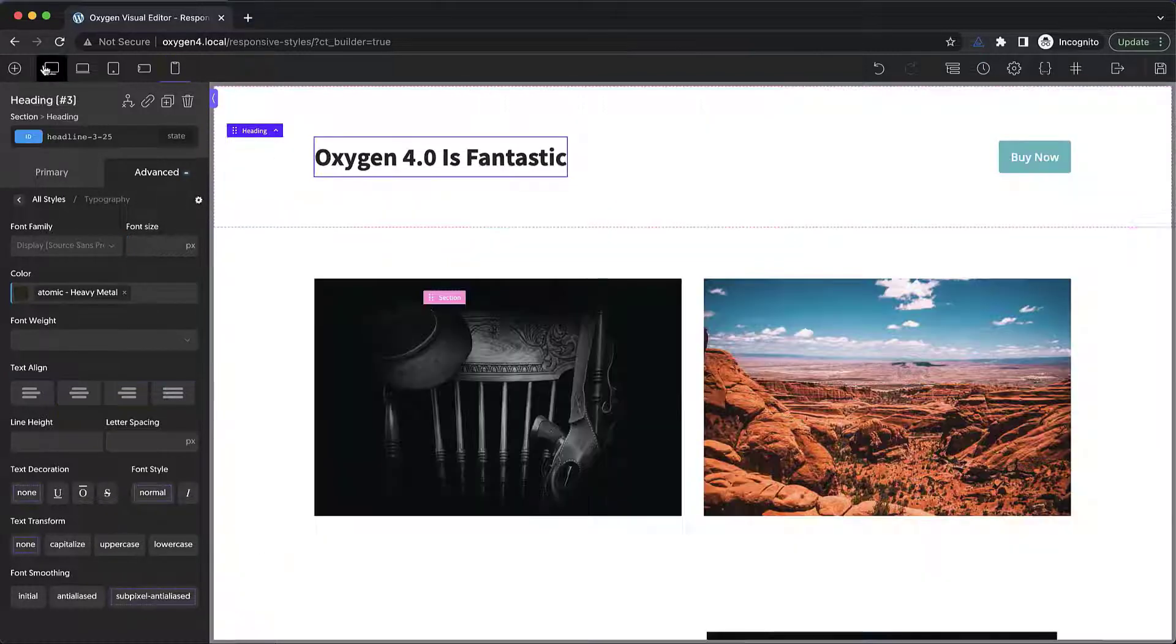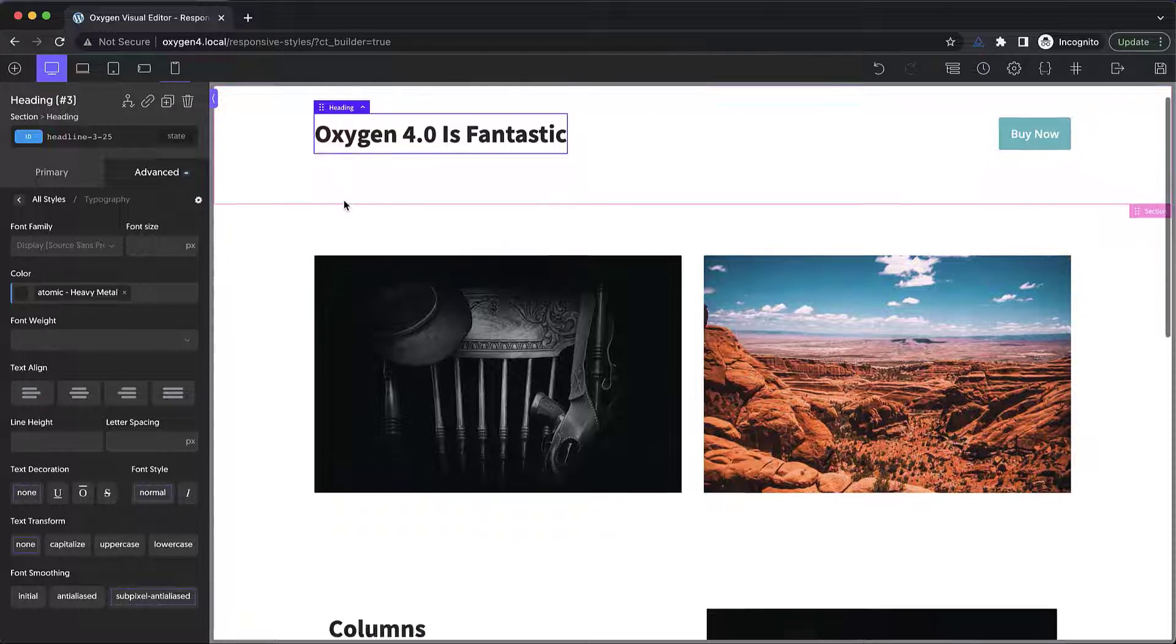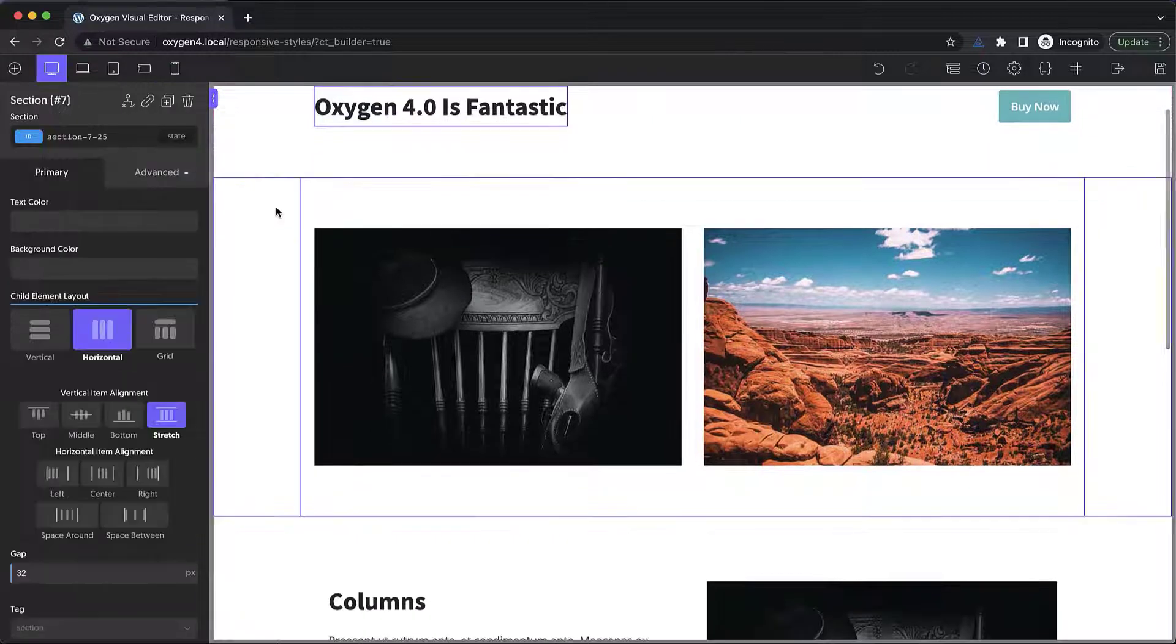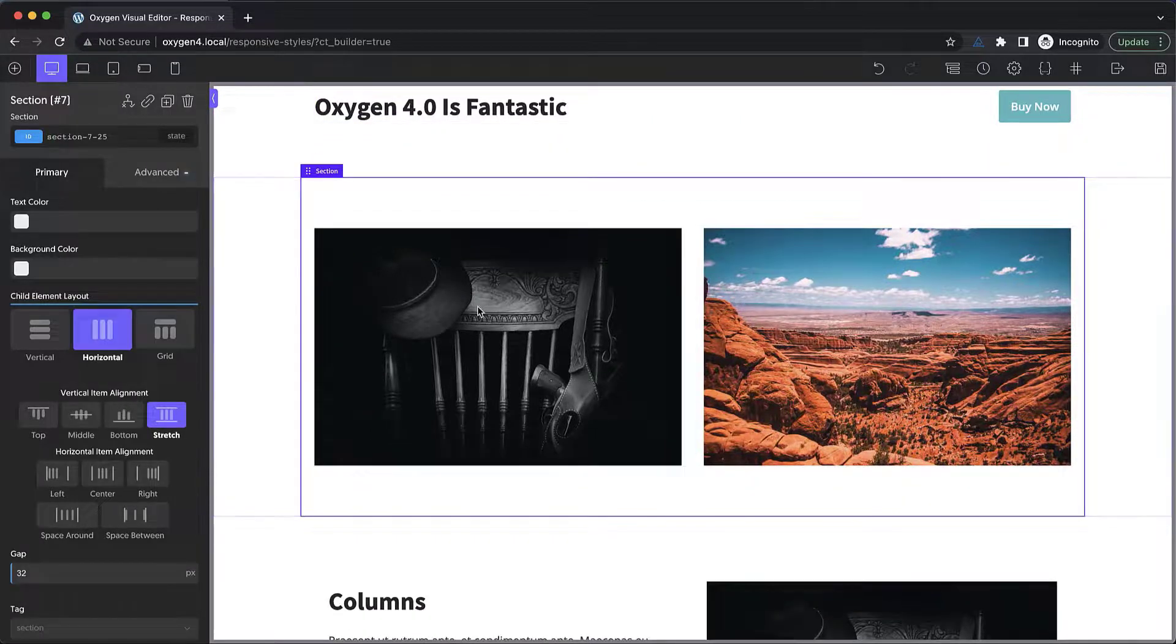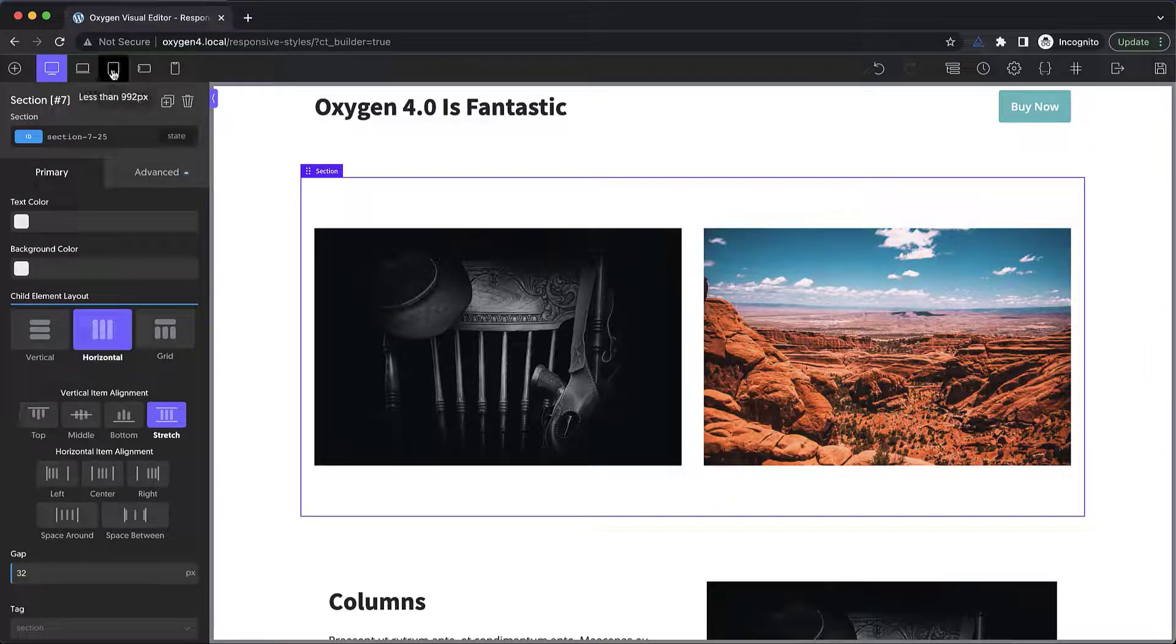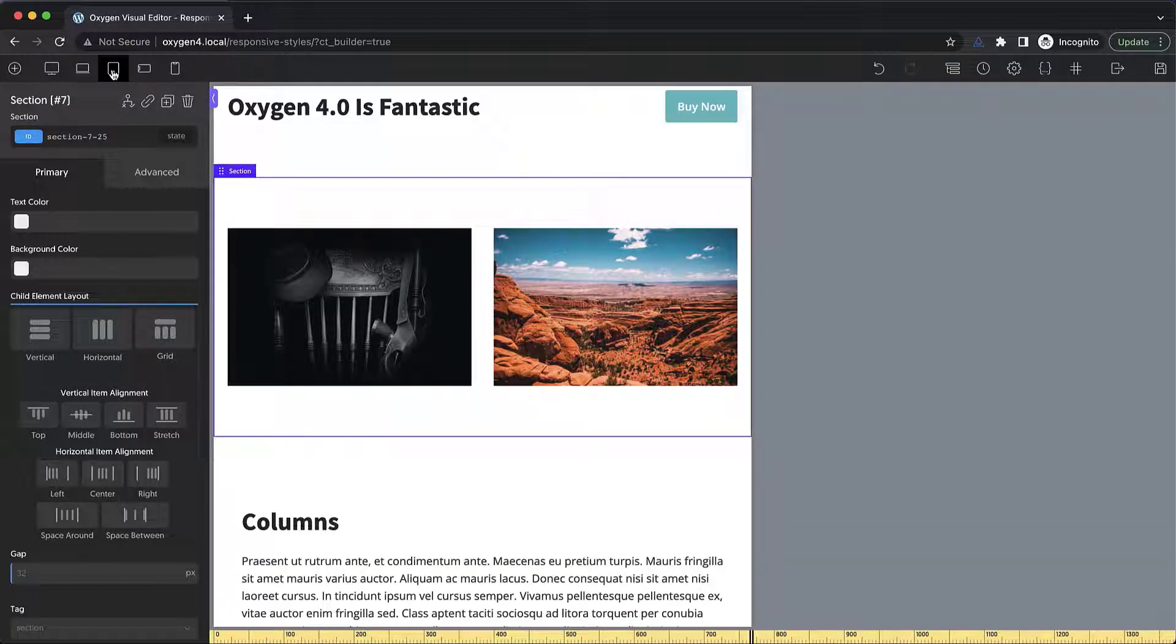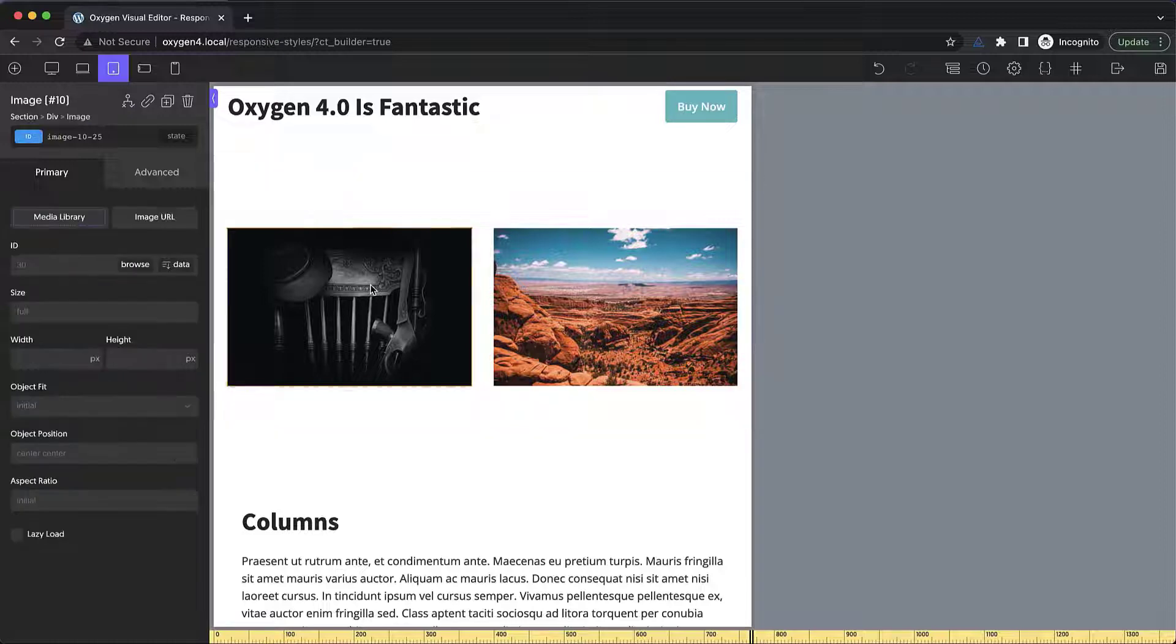Now let's take a look at how to hide and show things based on the breakpoint. So in this next section, I have two images. On desktop, I'm fine with the two images being shown. But let's say on tablets, I want one of the images to disappear. I'm going to select my breakpoint and then select the element I want to hide.